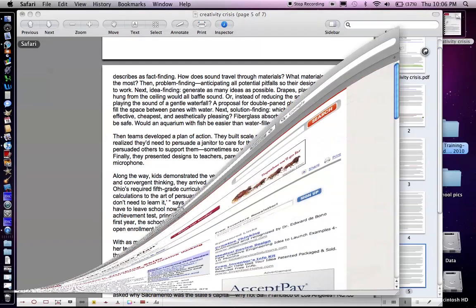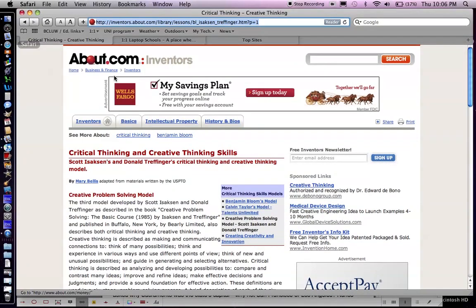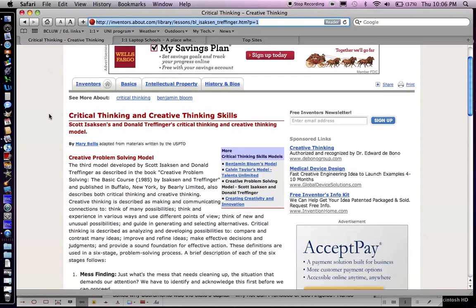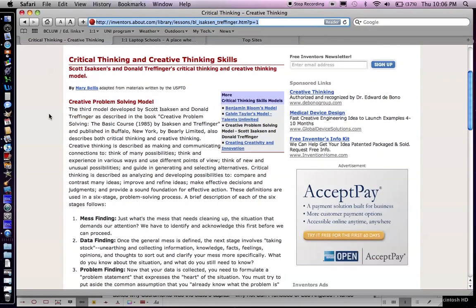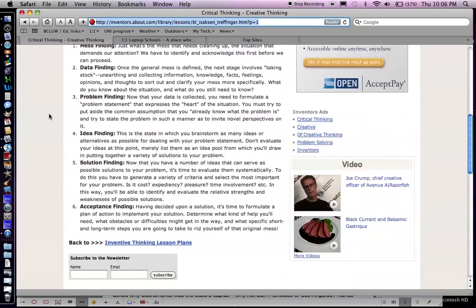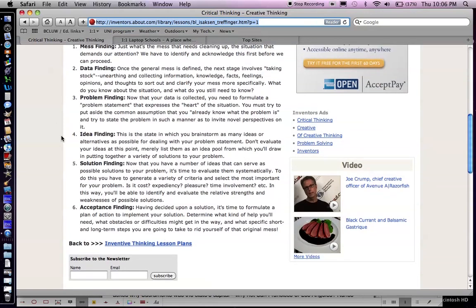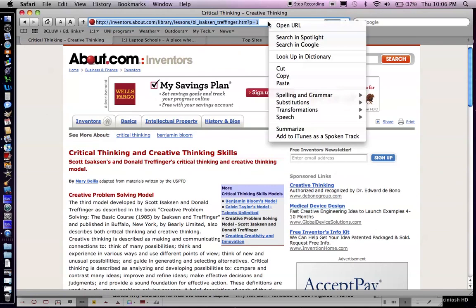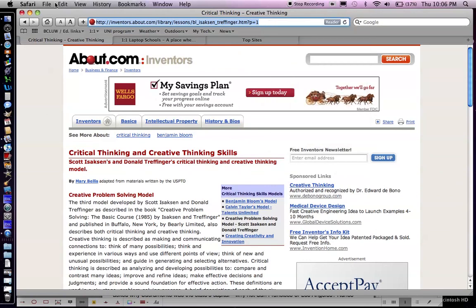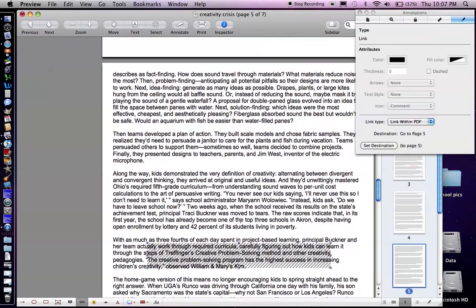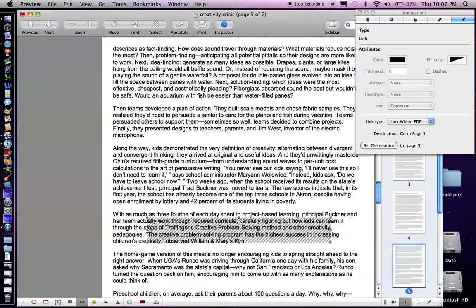Now if I go to Safari I've already found this article. It's called critical thinking and creative thinking skills and it talks about the creative problem-solving model and the six step method for that model. I think this would be important information for teachers to look at. So I'm going to go ahead and copy that, minimize Safari again.